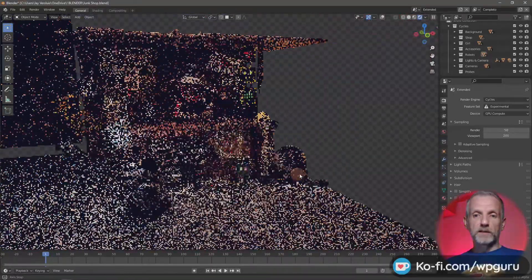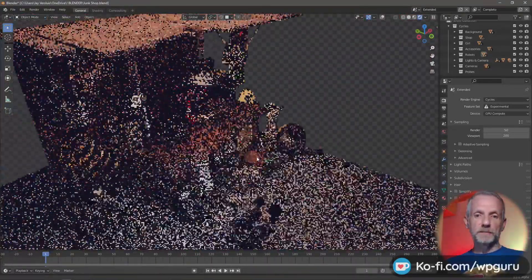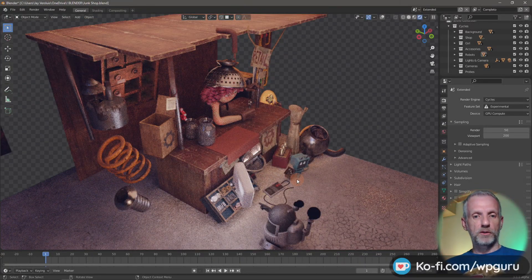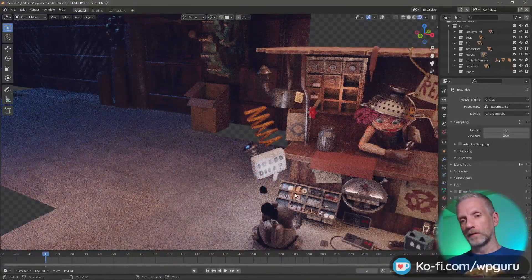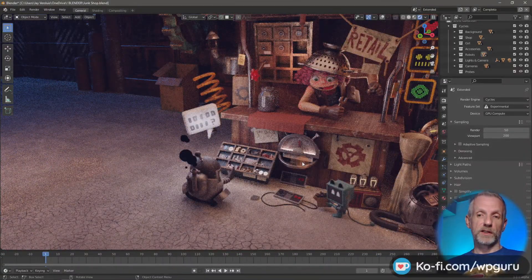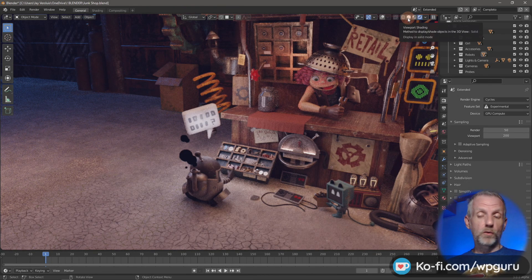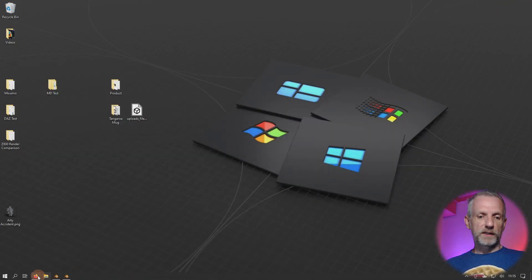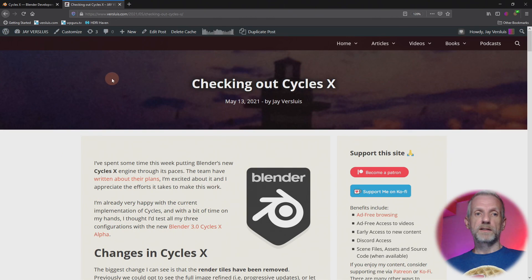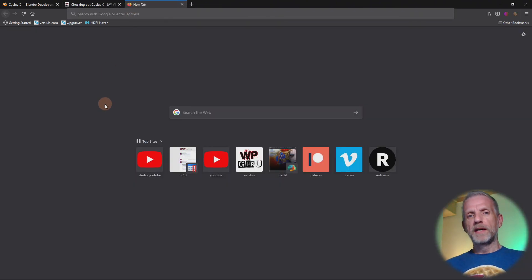I'm very excited about this. It's a joy to have this type of quality in a viewport that is near real-time — not quite real-time, but very close. Some features are not yet fully implemented in Cycles X; volumetrics is one thing that isn't working right now, but the team are working on it. This is extremely early days.